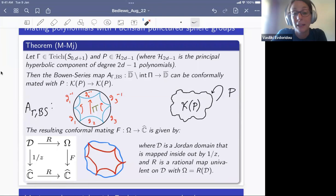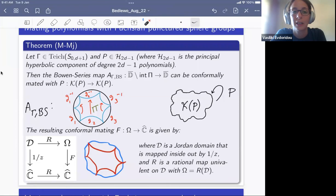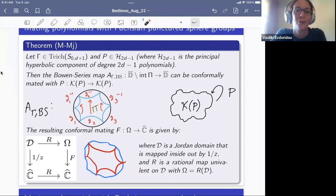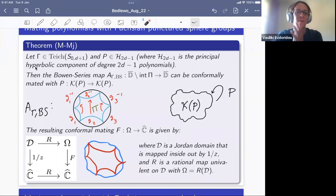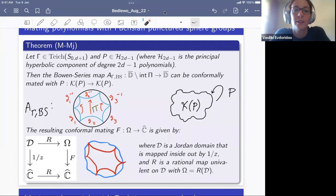The session concluded with thanks to the speaker for a very interesting talk, and the audience was directed to lunch.